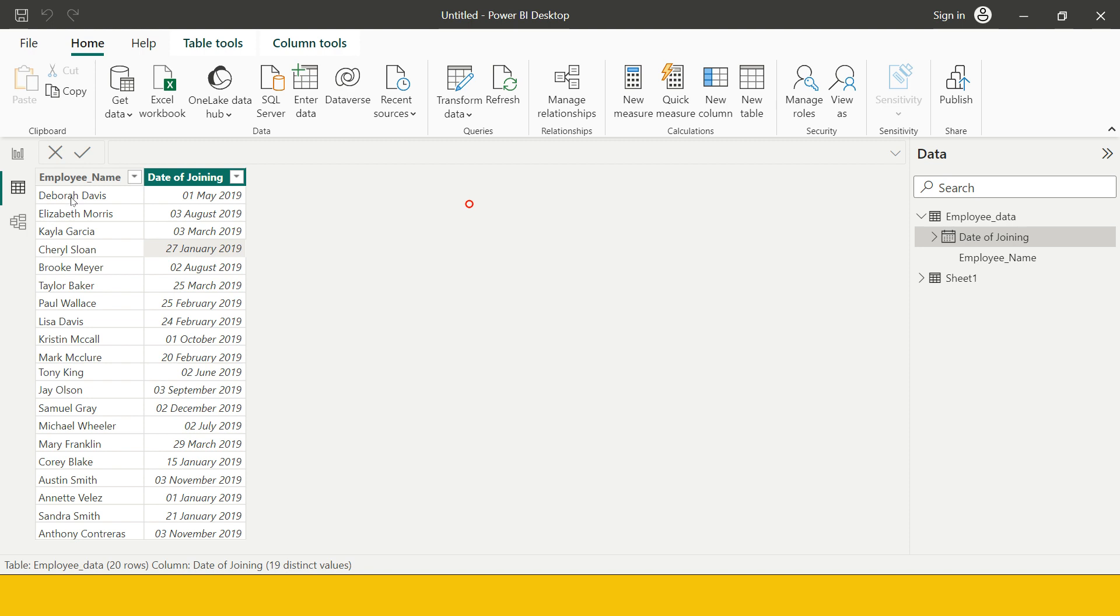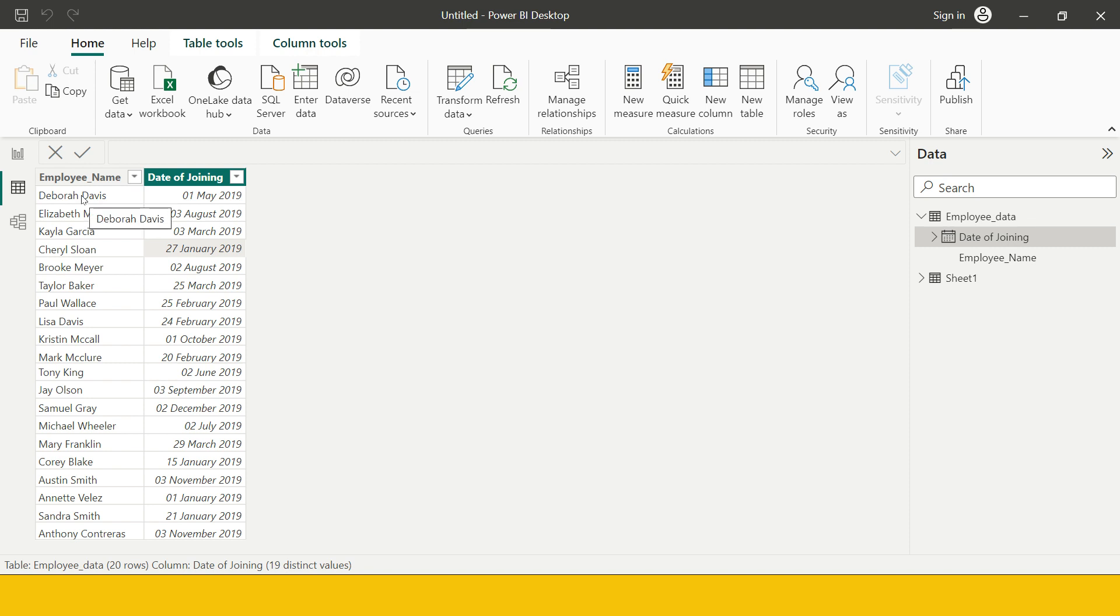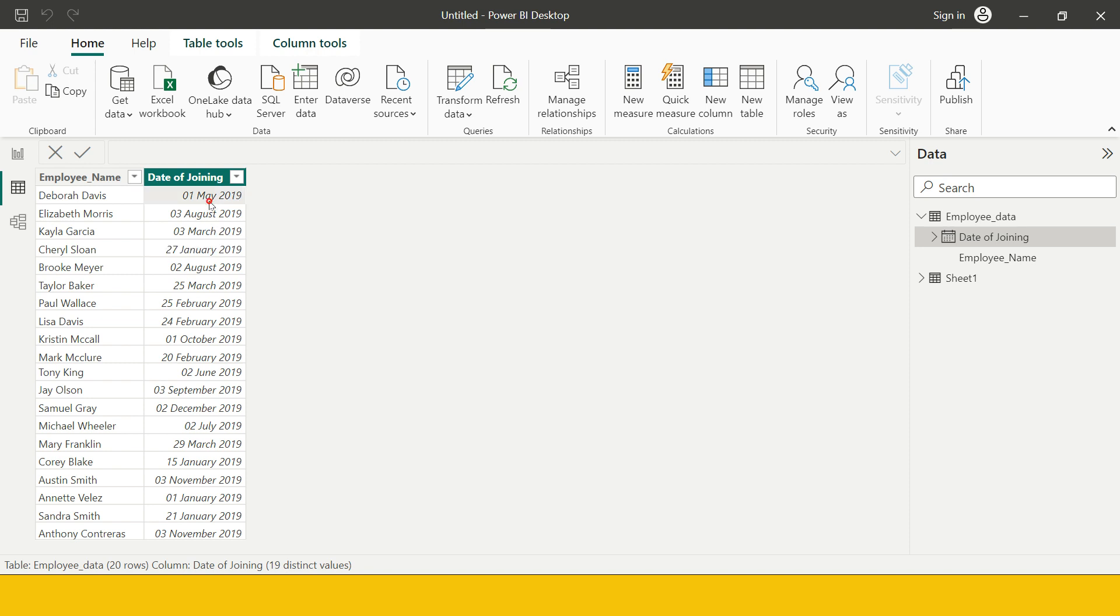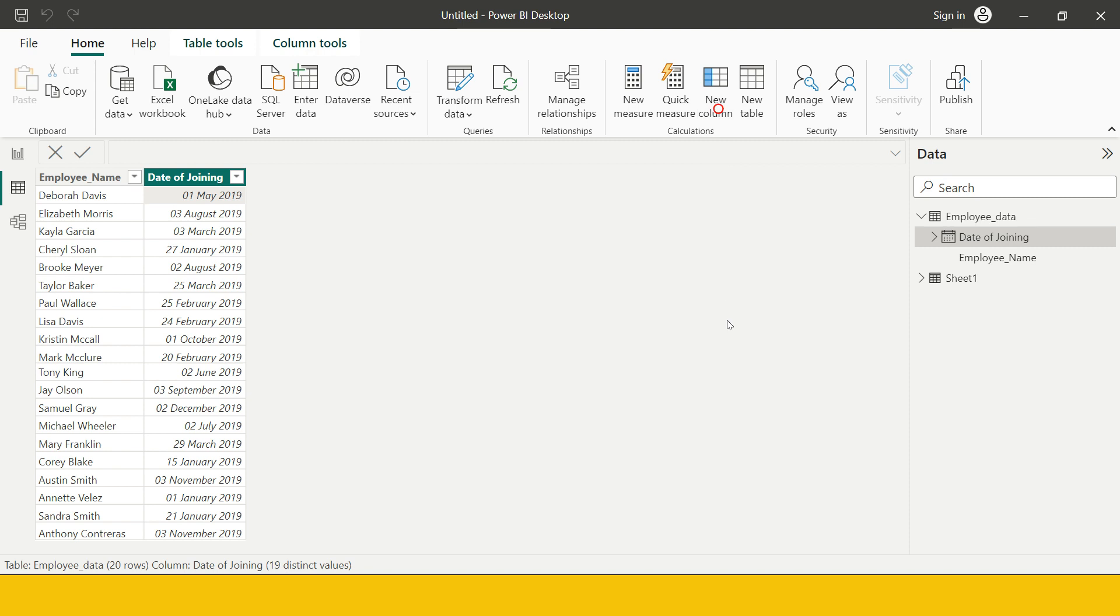Here you see the employee name and their joining date. Now what if we want to calculate how long they have been working with us? Let's say this particular employee started on 1st of May 2019. How long has it been? How many months, days, or years has it been? Let's try to find that.